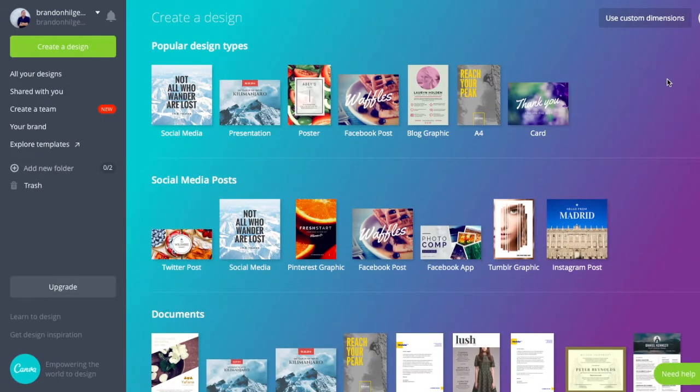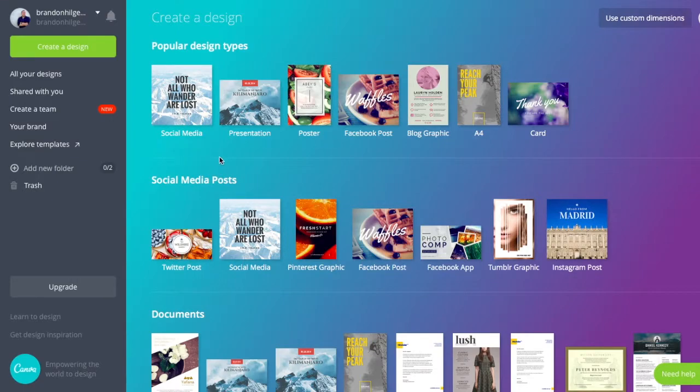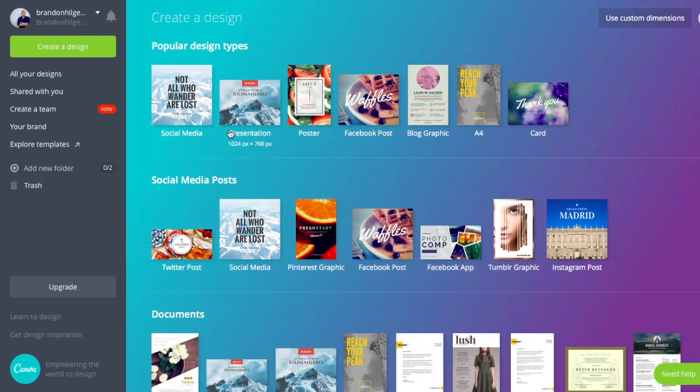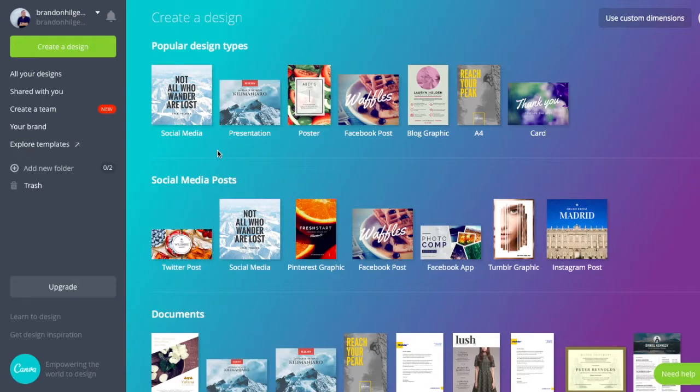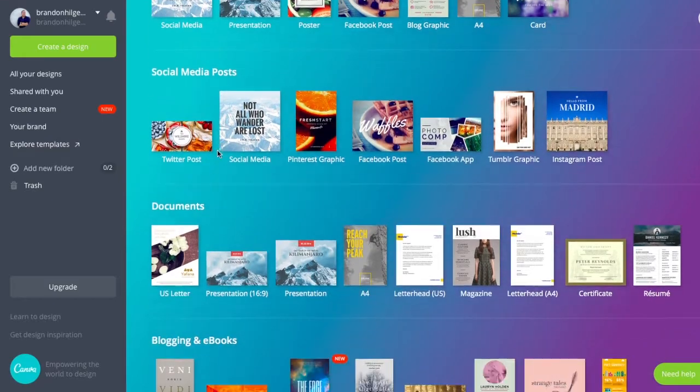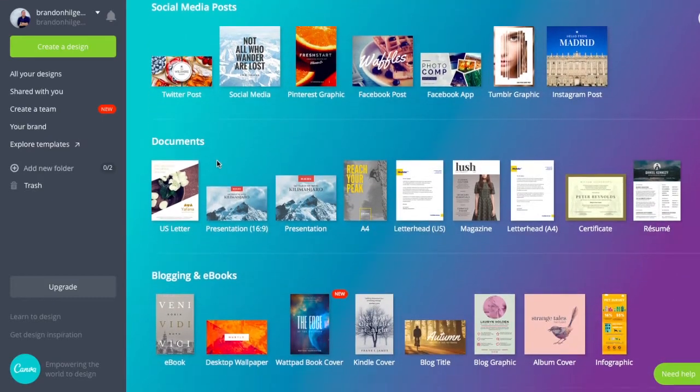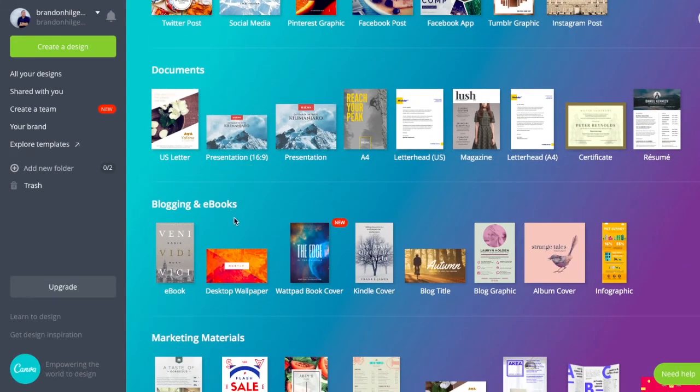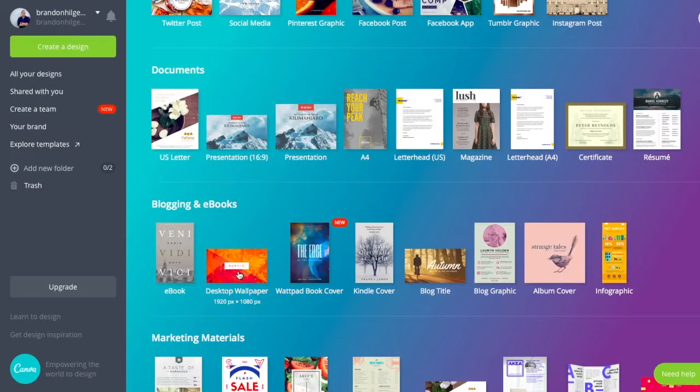Check this out. If you click on the plus button, here's some popular design types. If you want to create social media posts, presentations, etc. For the sake of creating sermon graphics, you're going to want to have a high-resolution, large picture that has multiple different uses. So what I recommend is if you scroll down a little bit, you have the option to create a desktop wallpaper. So let's just, for the sake of this, let's click on that.